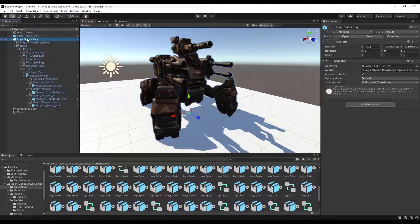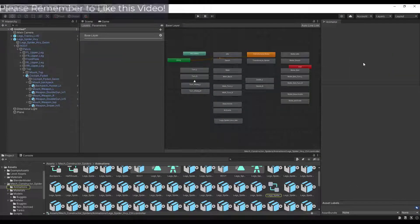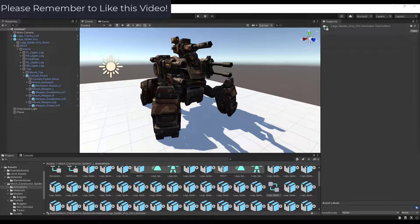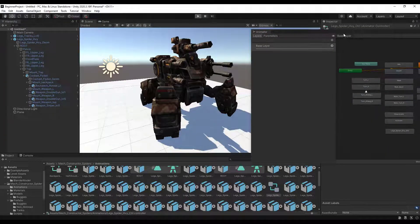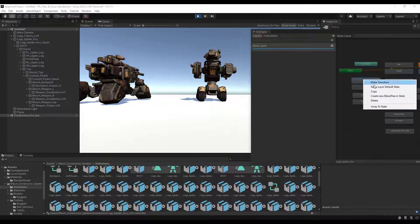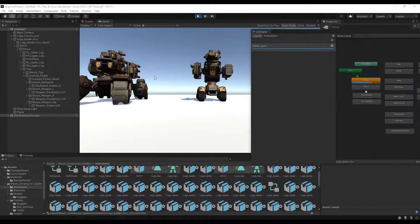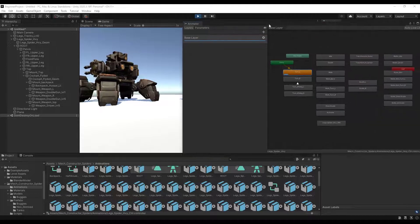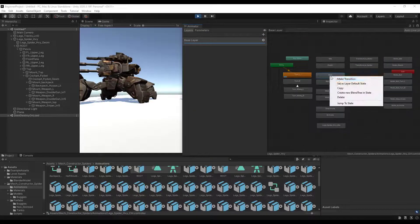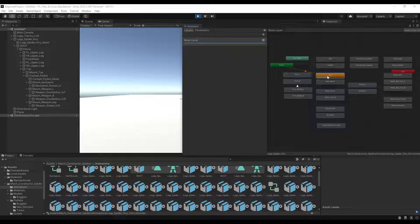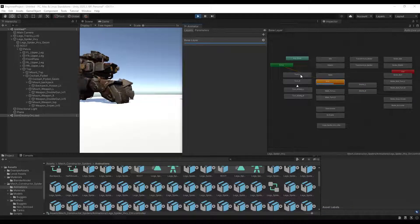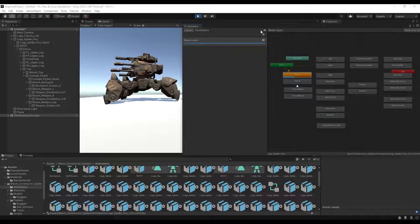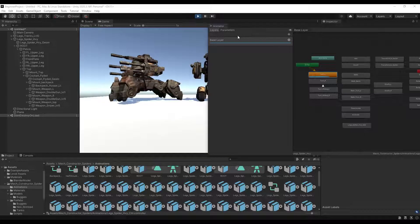If you were to go into the legs spider and double click on the controller you can actually preview those animations just by clicking on the play button. You can right click on any of these and make them the default state, and then you can just preview what they do. The walk one is interesting because it's actually going to walk forward in whatever direction it's facing. You can also set the walk back. You can see that in the window right here. You can preview those really quickly using the animator.